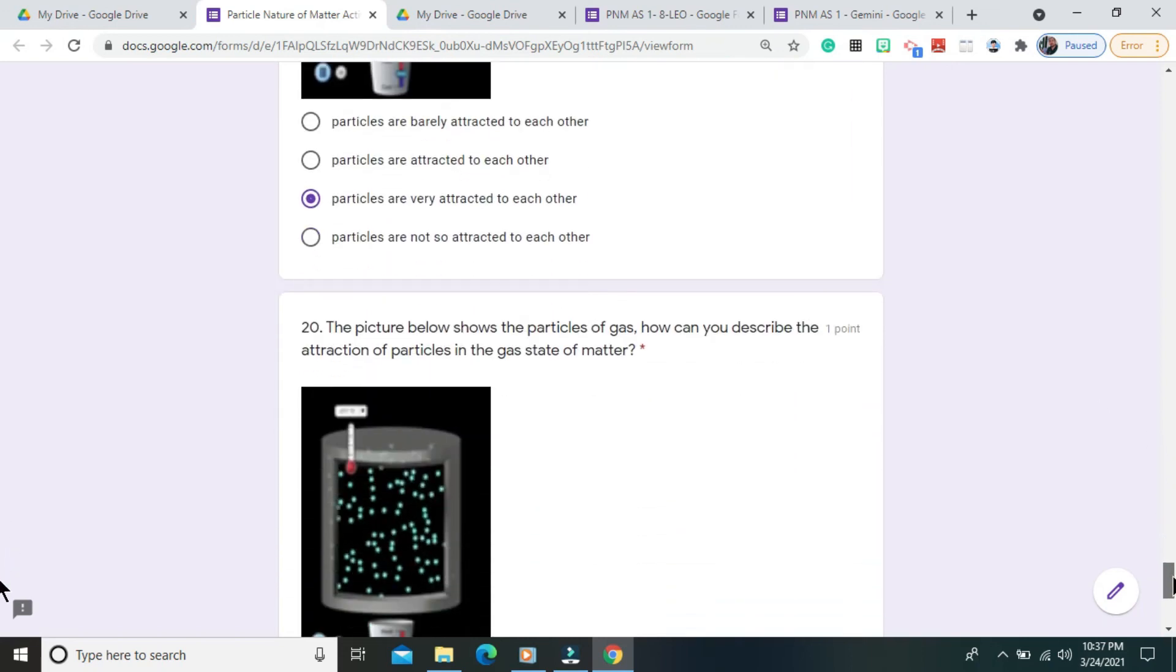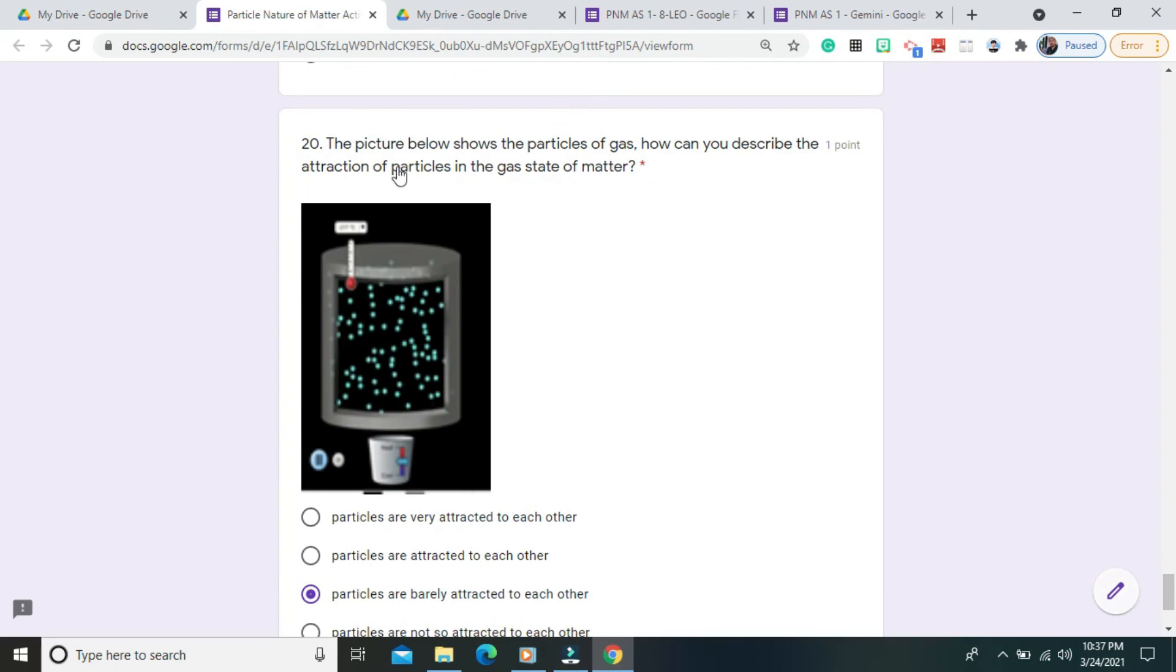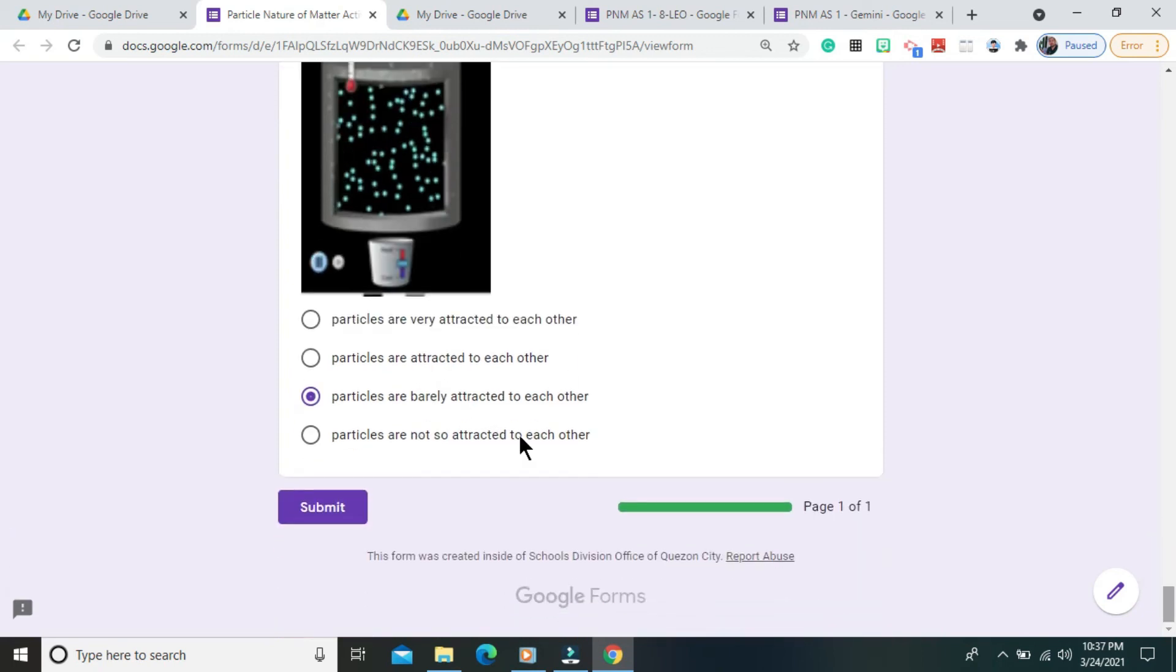Question number 20. The picture below shows the particles of gas. How can you describe the attraction of particles in the gas state of matter? The correct answer is particles are barely attracted to each other.